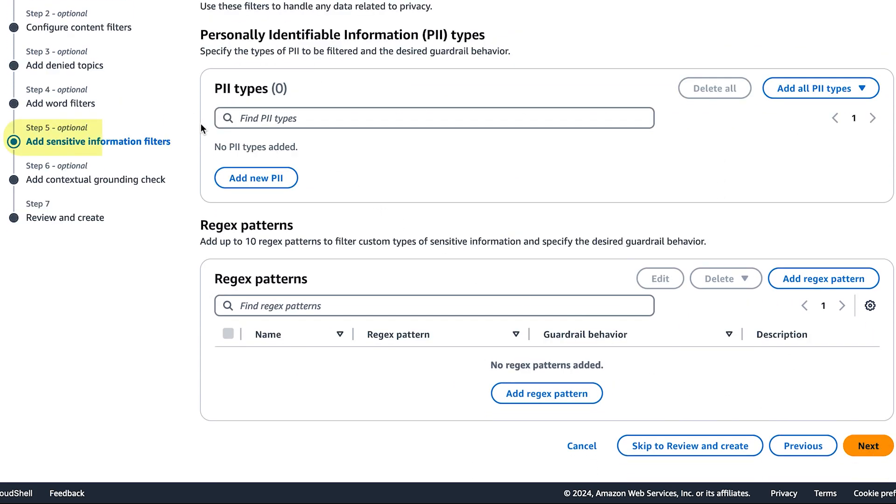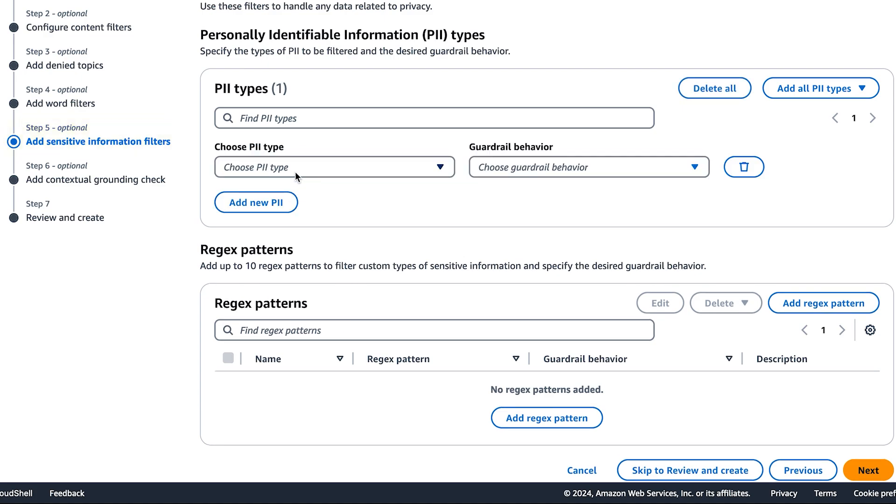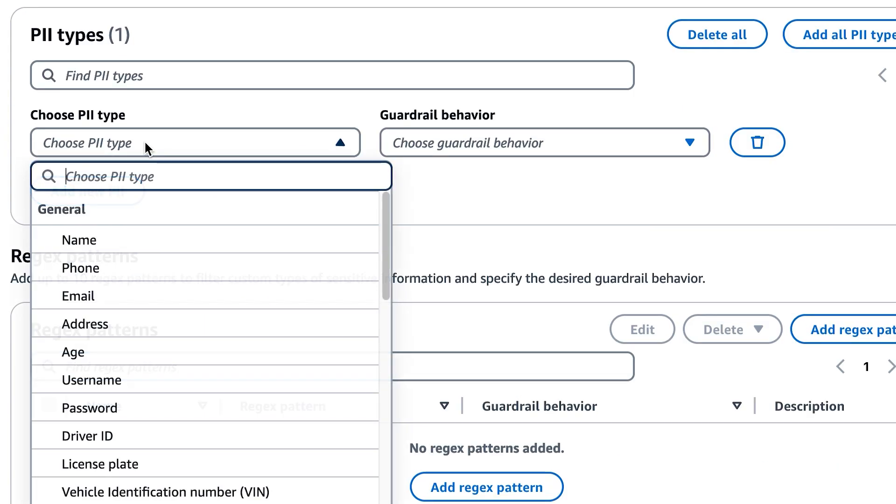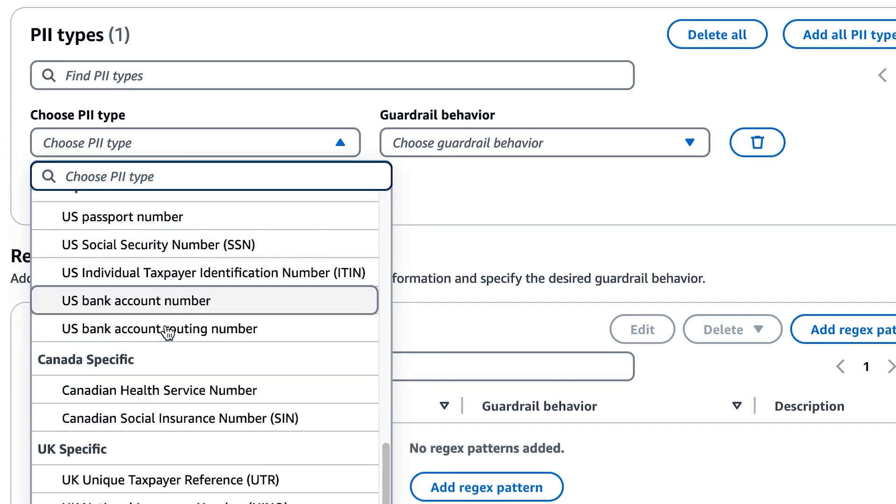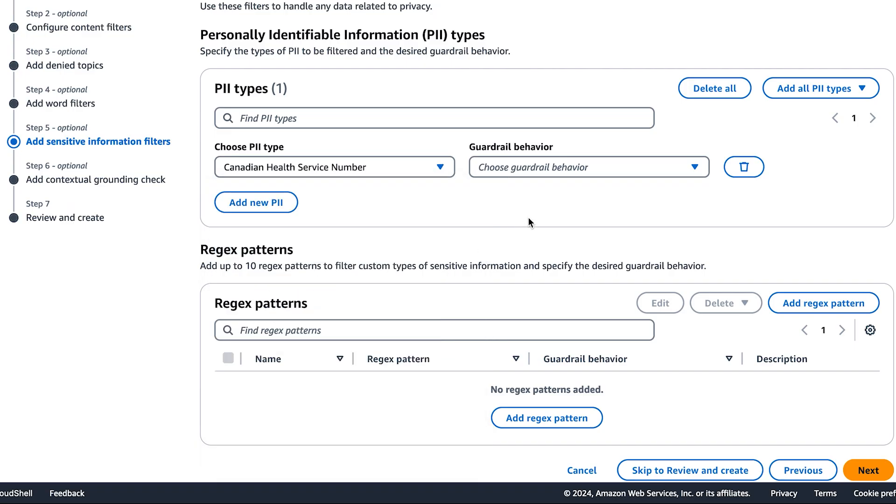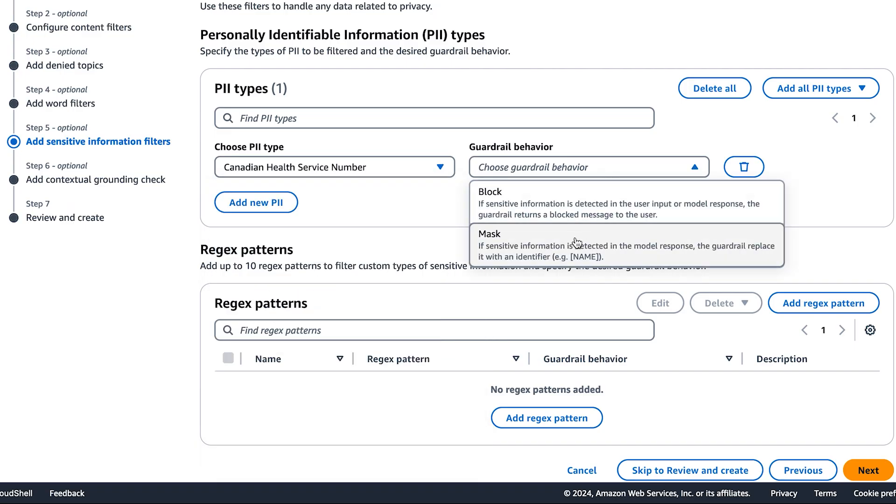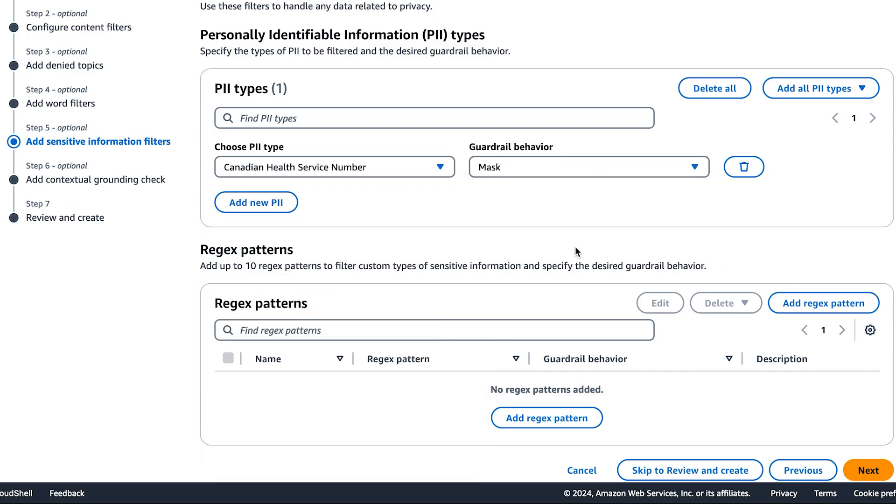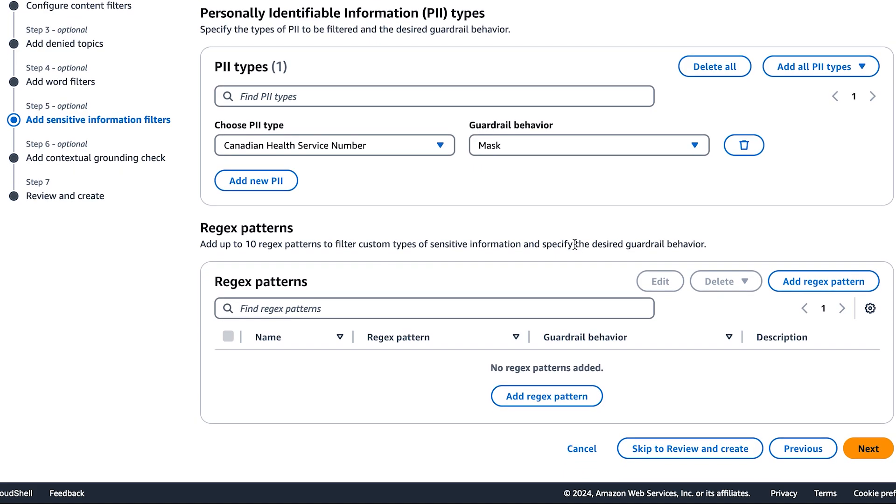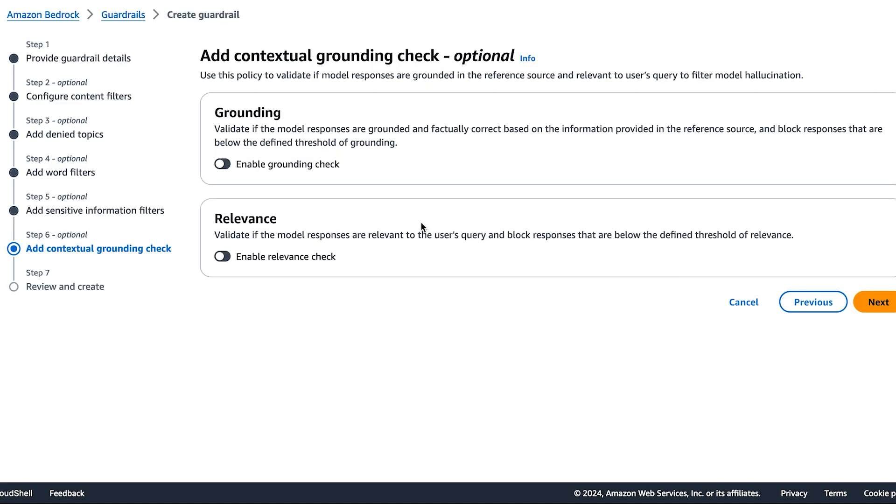Next, let's do sensitive information filters. For today's demo, let's add a PII type for Canadian health service number. And we'll choose to mask this in our model responses. In the event you have custom regex related sensitive information filters, you can provide a regex pattern.